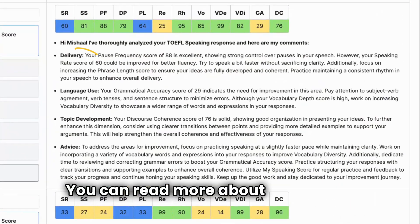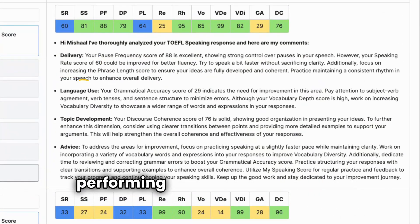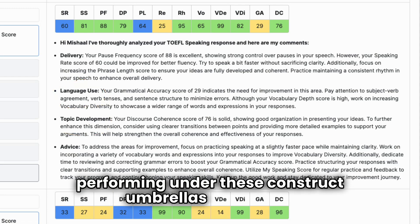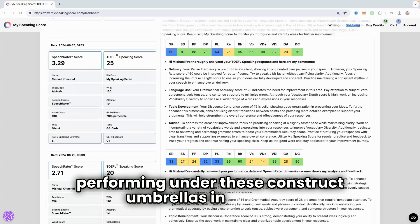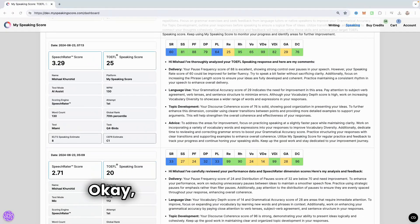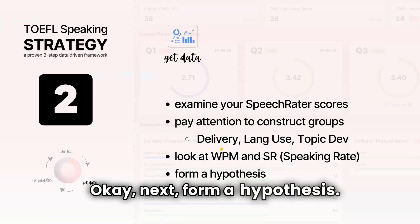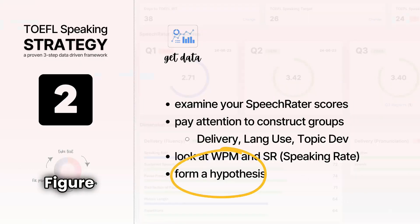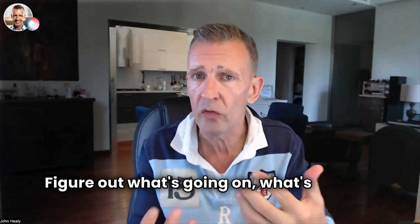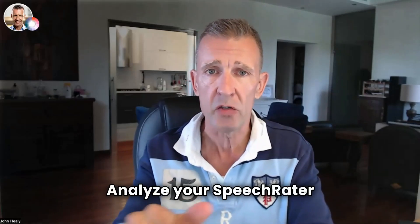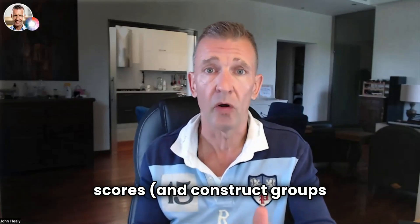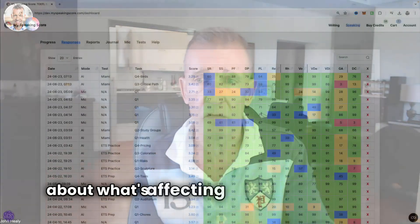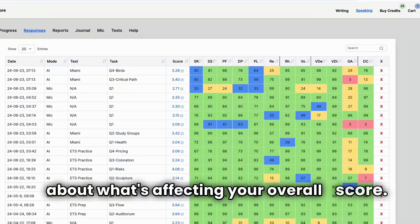You can read more about how you're performing under these construct umbrellas in journal. Next, form a hypothesis. Figure out what's going on, what's holding you back, where are the problem areas. Analyze your SpeechRater scores and construct groups to develop an educated guess about what's affecting your overall score.